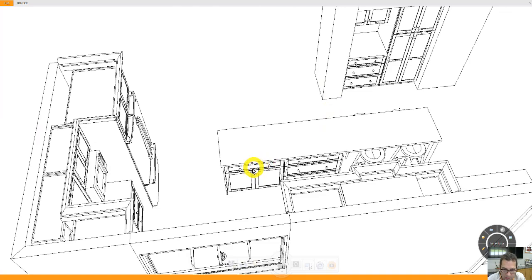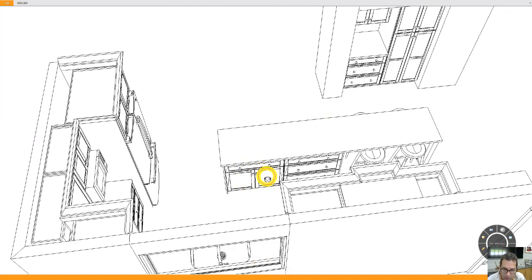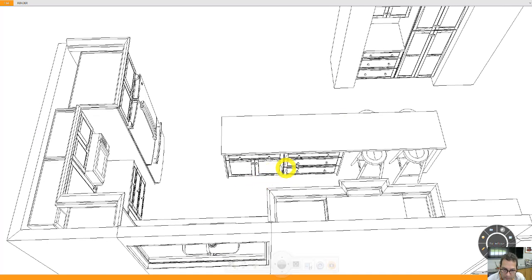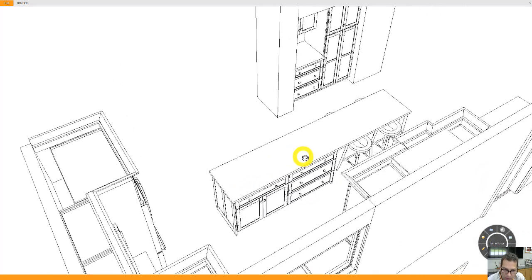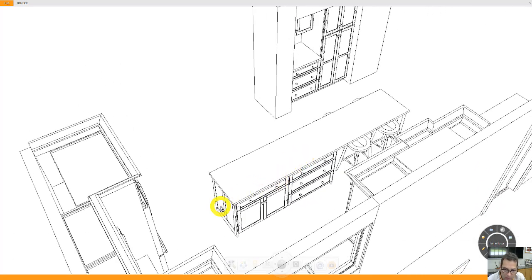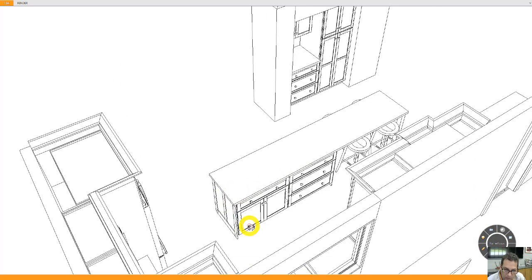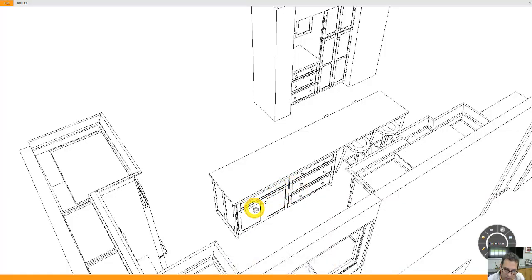Got a cabinet with a drawer, two doors, and two rollout trays. Bank of three drawers. Wainscoting. Wainscoting panel on three sides of this part of the island.